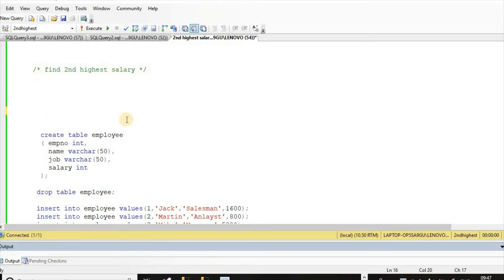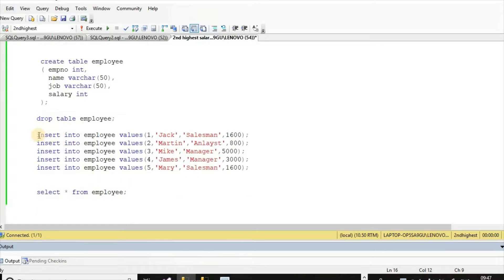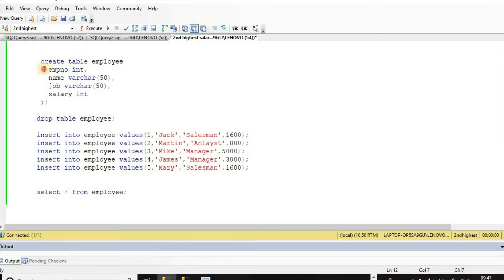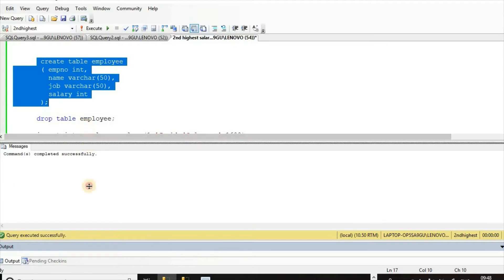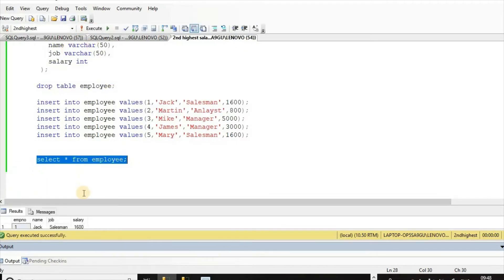To find the second highest salary, we create an employee table with fields: employee number, name, job, and salary. We insert values: one Jack salesman 1600, two Martin analyst 800, three Mike manager 5000, four James manager 3000, five Mary salesman 1600. Like this, we create the table first and then insert rows, and this is our table.